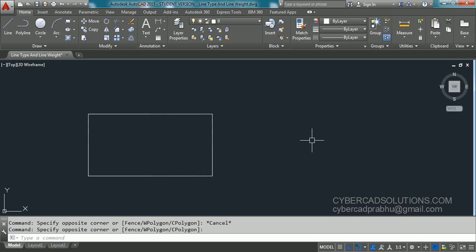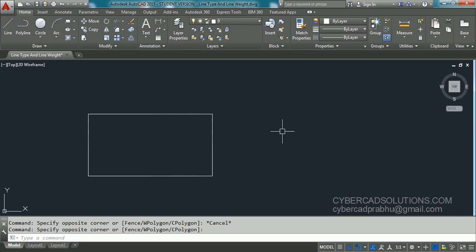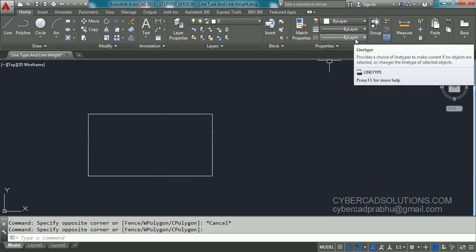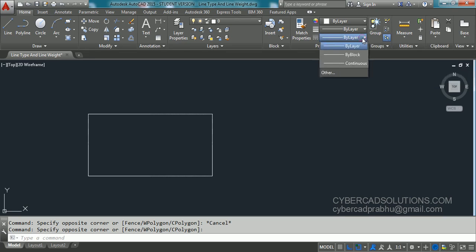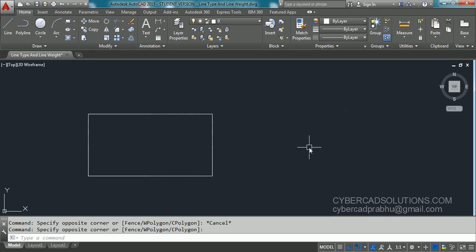First we will see assigning line type. Let's say you want to assign dashed line type to this rectangle. Before assigning a line type, we have to make sure that it is loaded into the current drawing. To check, go to the properties group and open the line type control — here only continuous line type is available, so dashed line type is not there and we need to load it.